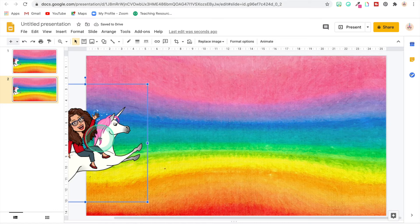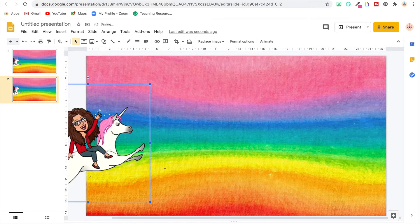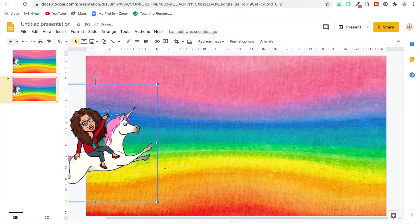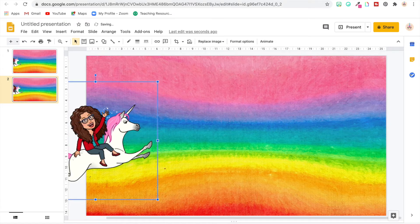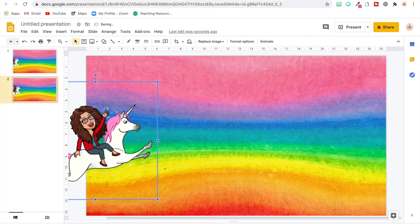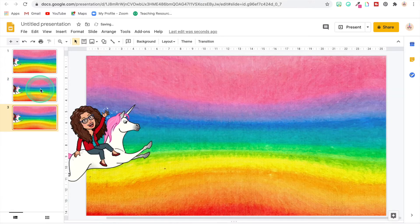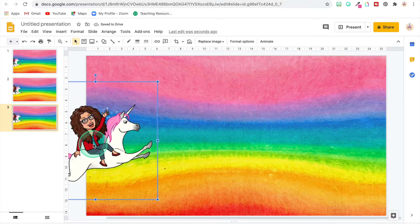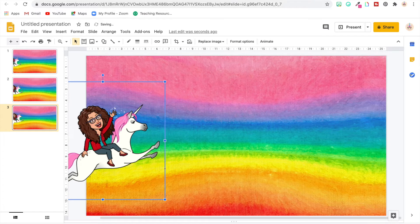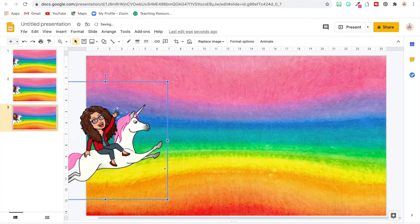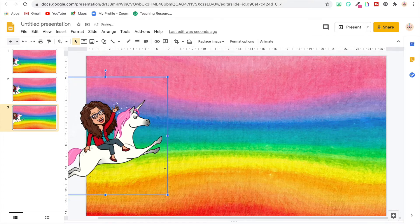And I'm going to click back on her and I'm going to move her one, two, three, four and up one. I'm going to duplicate the slide, click on the Bitmoji one, two, three, four and up one, two.